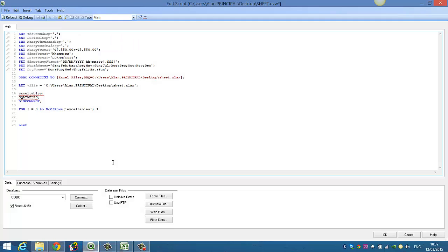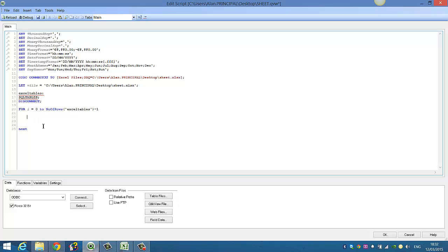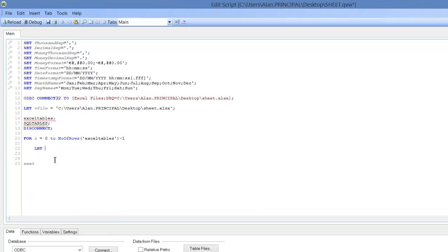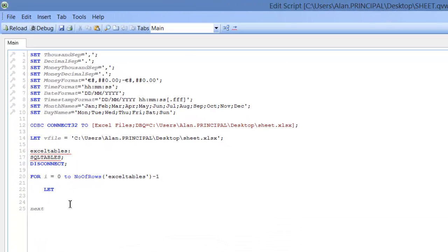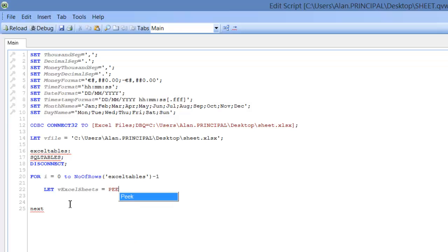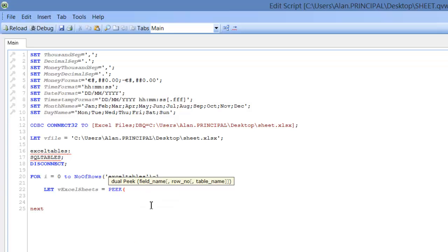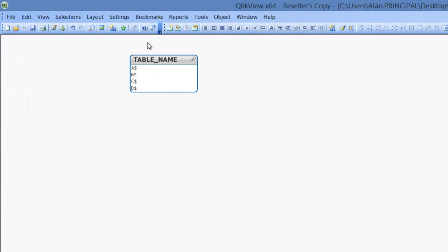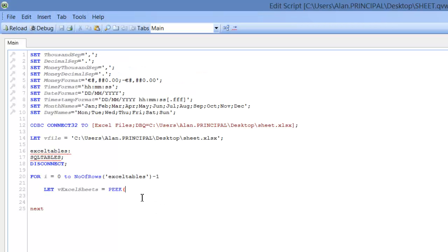Now what we'll do is, we want to load each of those tables, so we'll create a variable, so we'll say, let vxlsheets equals peek, and we want our field name. We know our field name is table name, so we can go into the script.